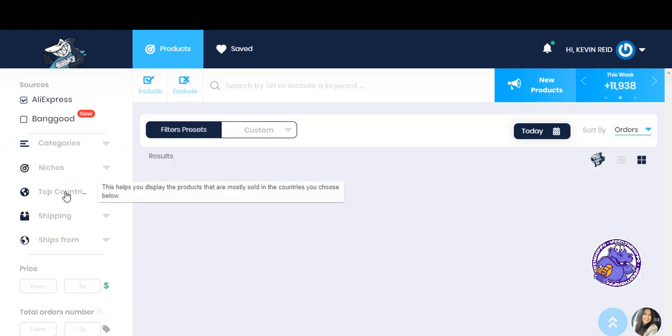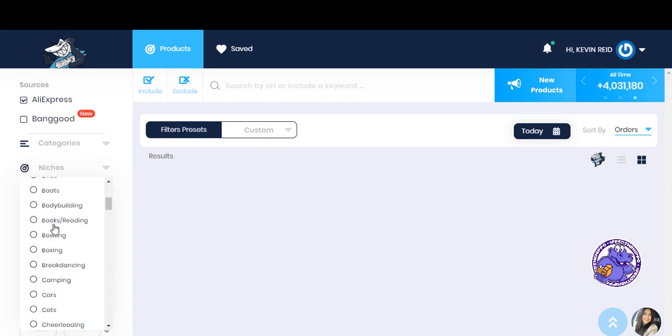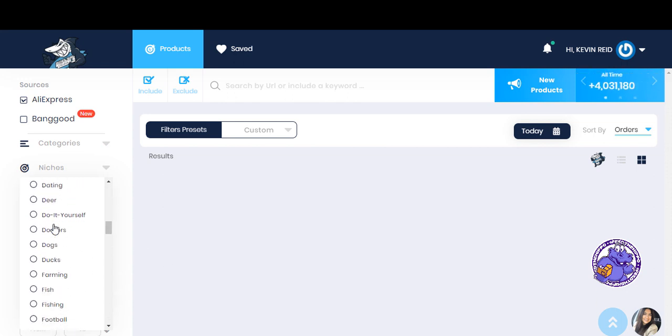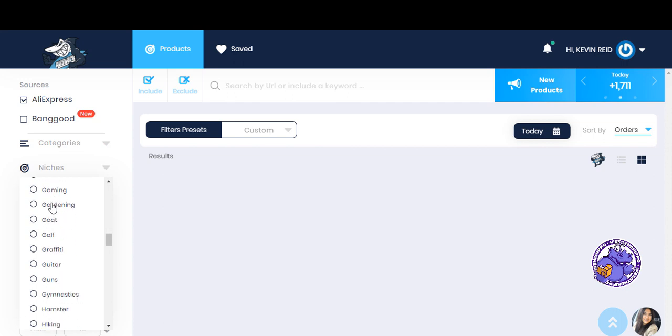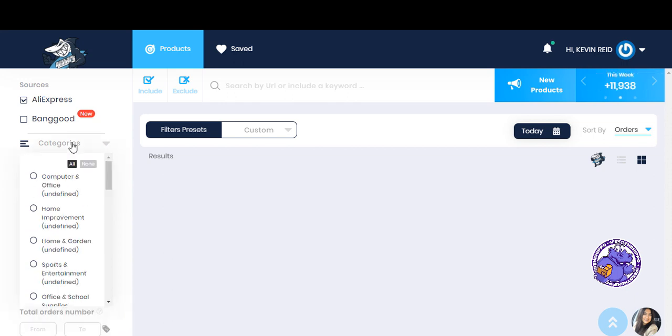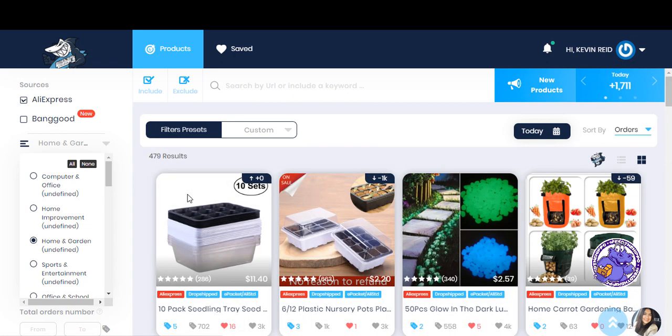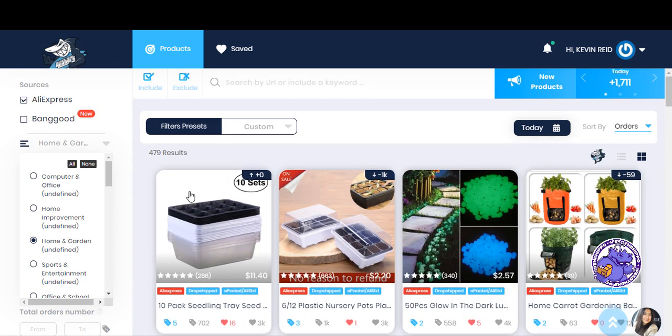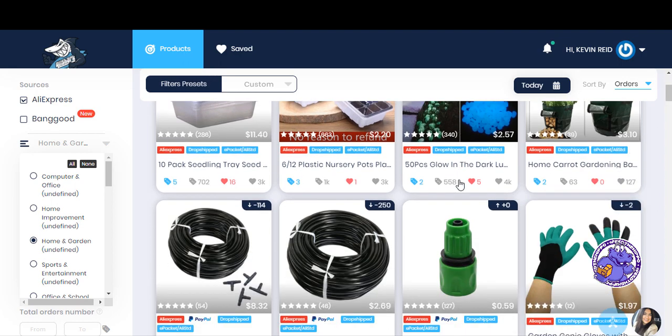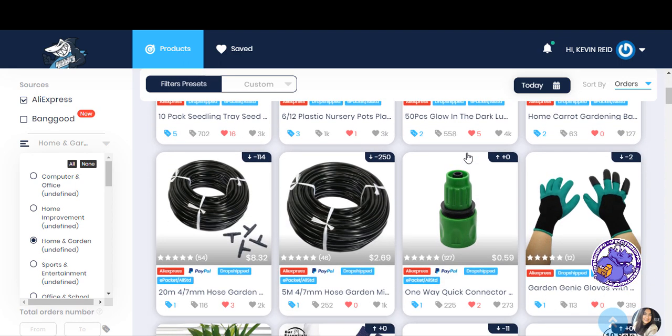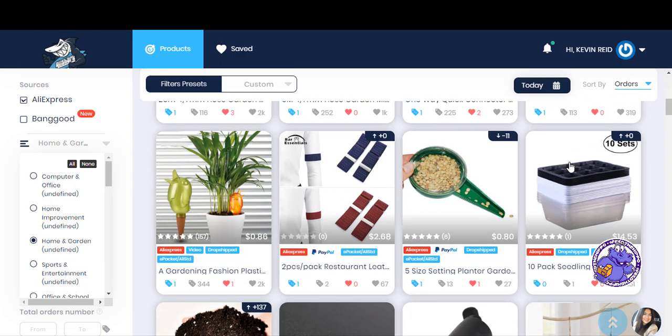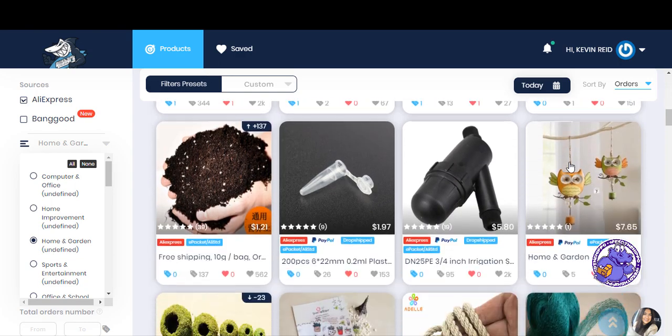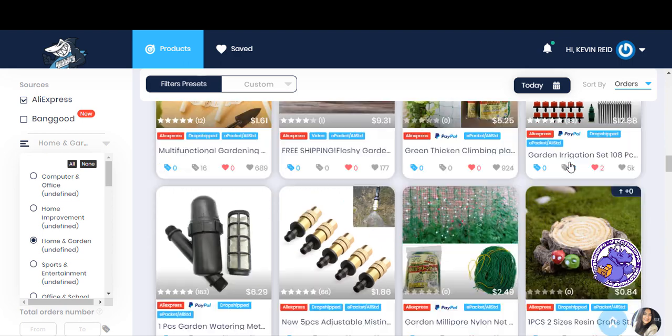And what we want to go to is niches. So we're all in different niches. So let's just find a gardening niche. What do we have? Home and garden. So we're starting to see some different gardening stuff. These are the glow in the dark light things, the stones. We know all about these ones. But as you can see, you can just scroll through.